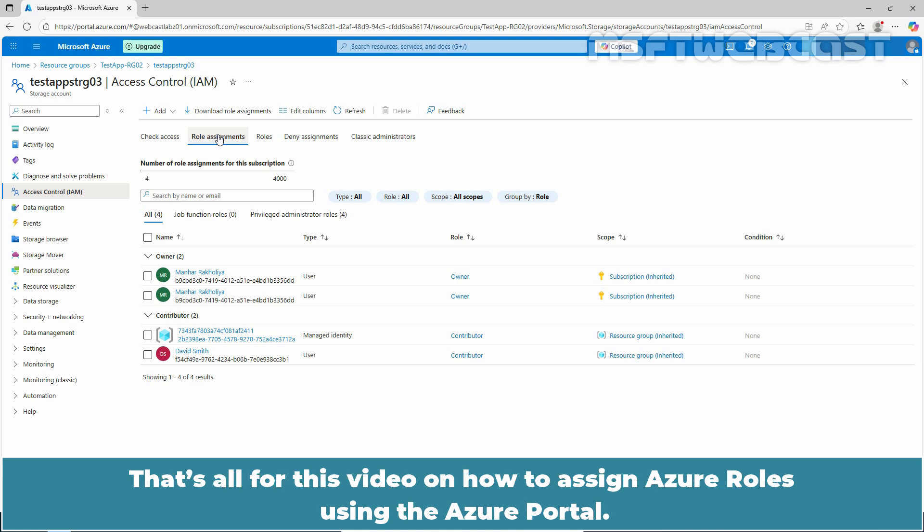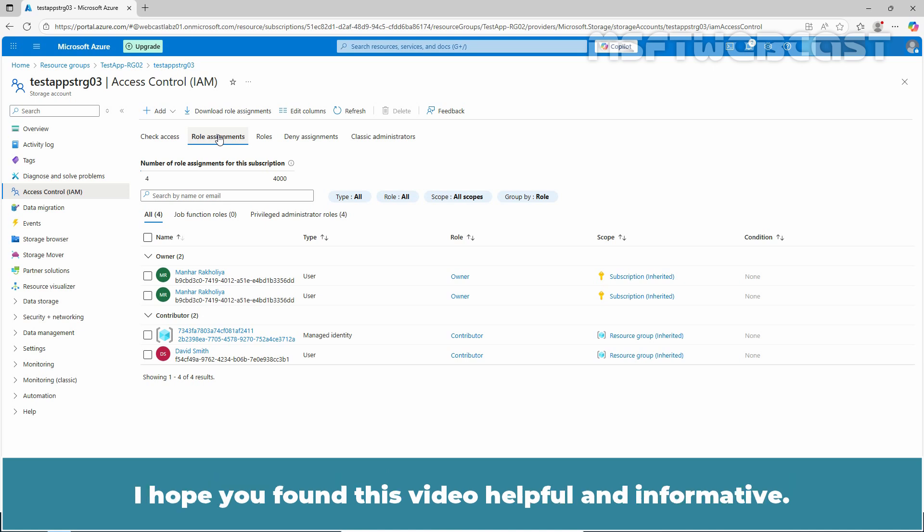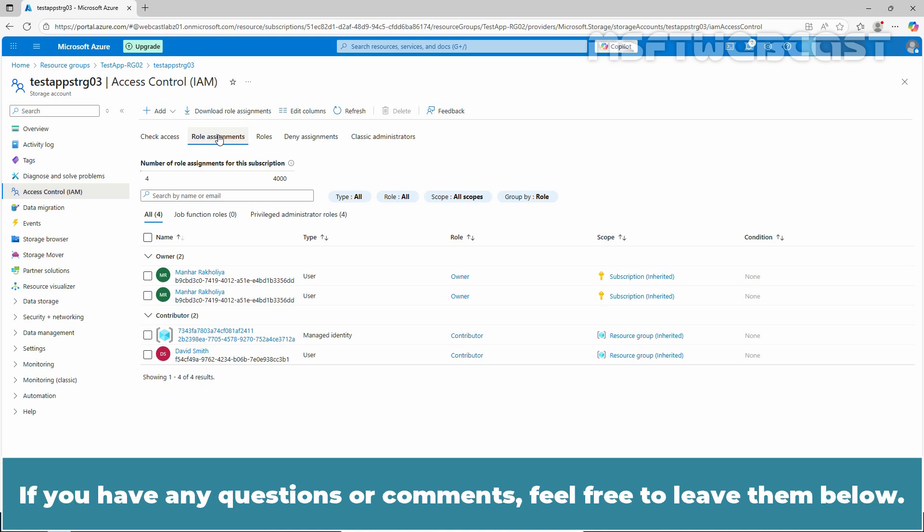That's all for this video on how to assign Azure roles using the Azure portal. I hope you found this video helpful and informative. If you have any questions or comments, feel free to leave them below.